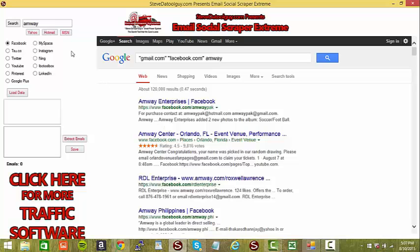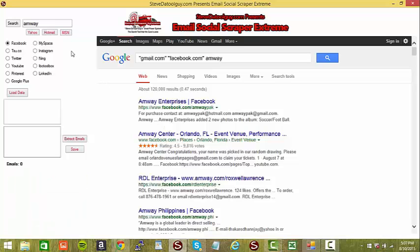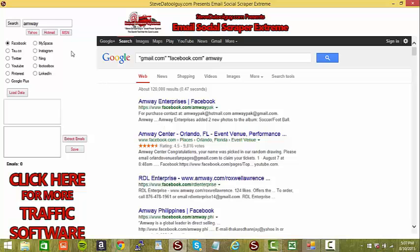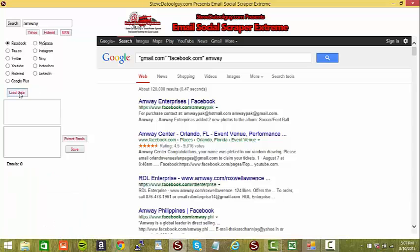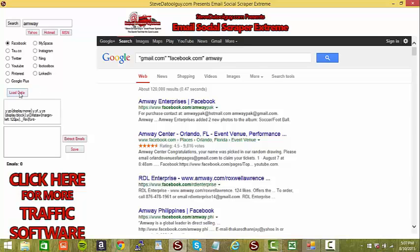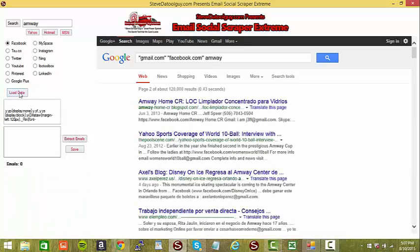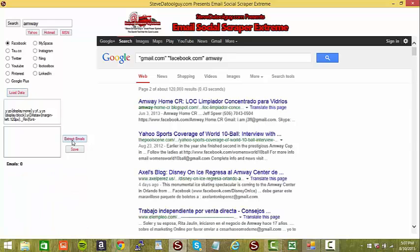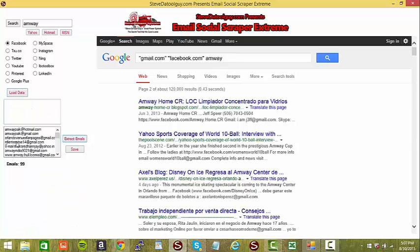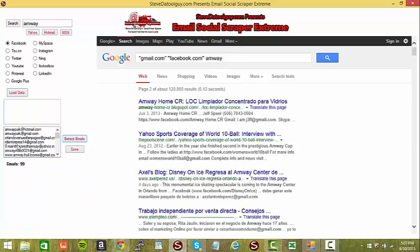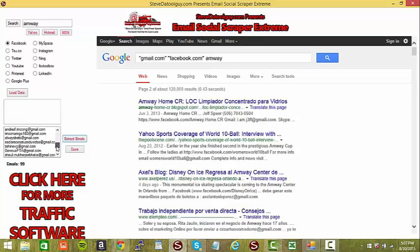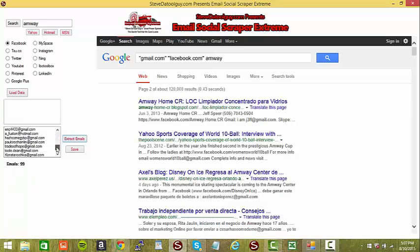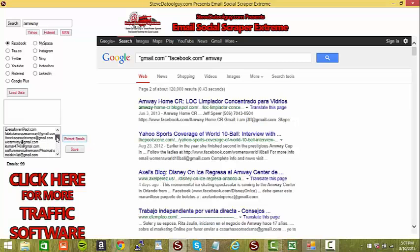So basically what we're going to do, we're going to click on and click on the button. Load data. Extract. 99 emails after the first query. That's powerful.